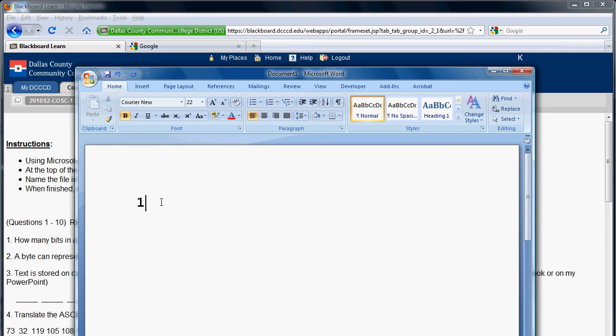If we have eight binary digits, then we call that a byte, b-y-t-e. I'm just going to type eight random binary numbers. And so once again, that is called a byte.